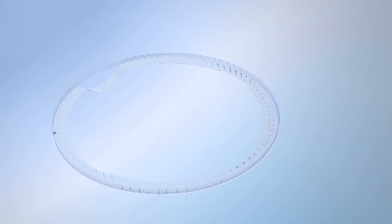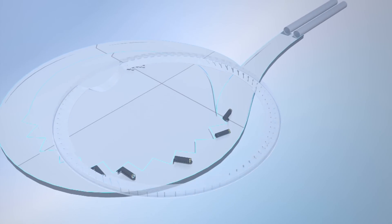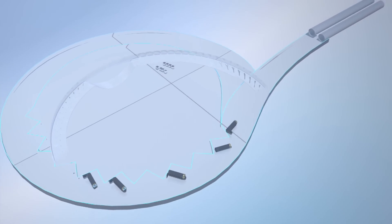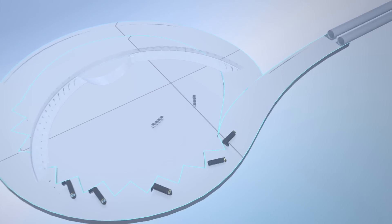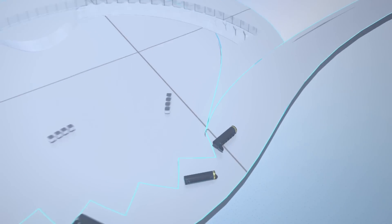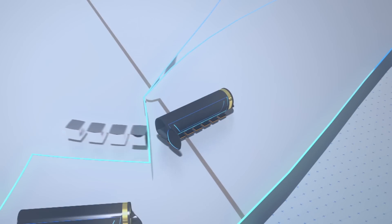Each transporter capsule will carry four pods. The capsules will be propelled by compressed air, using magnetic levitation which eliminates friction, inside a tube kept at a near vacuum to eliminate air resistance.